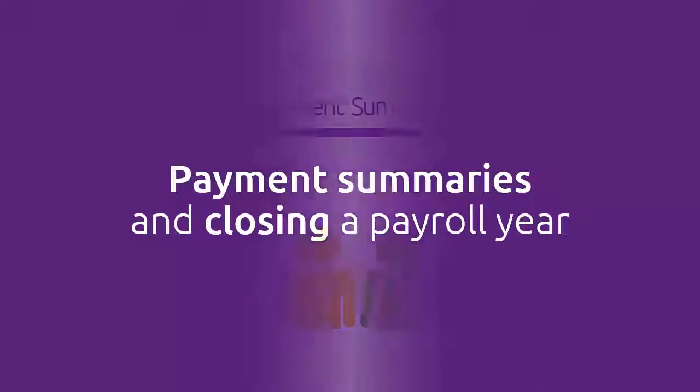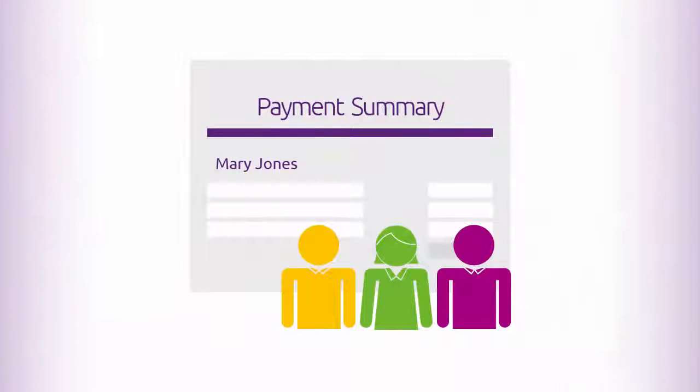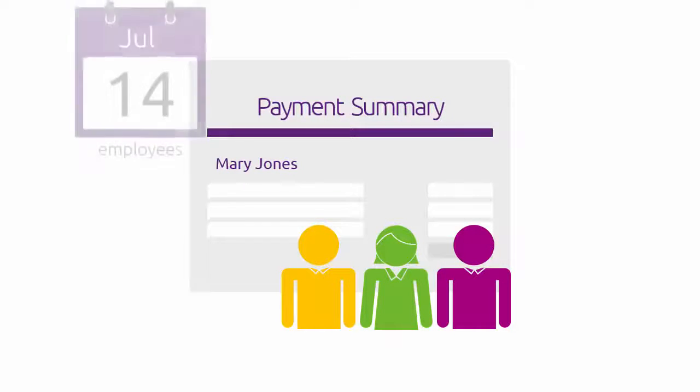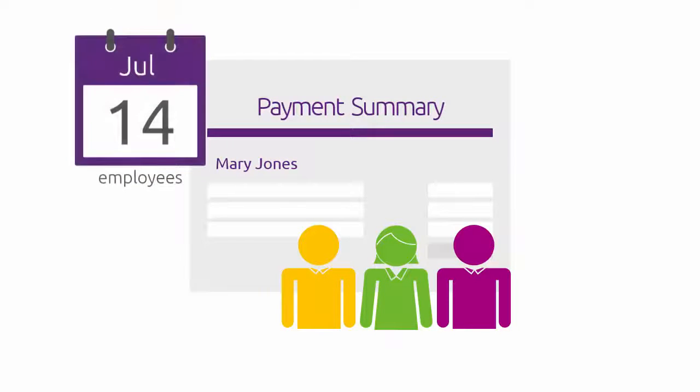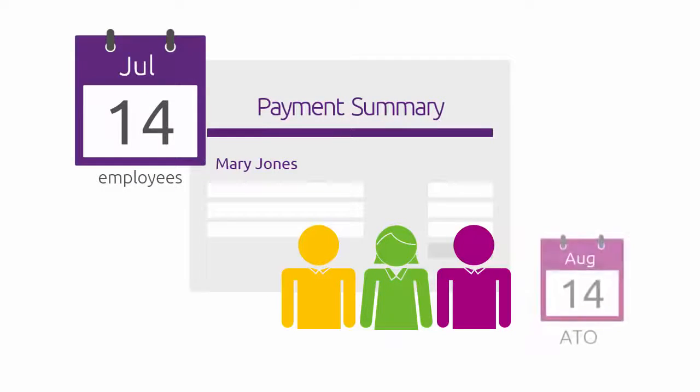It's the end of a payroll year, so it's time to prepare and give your employees their payment summaries and send these details to the ATO.